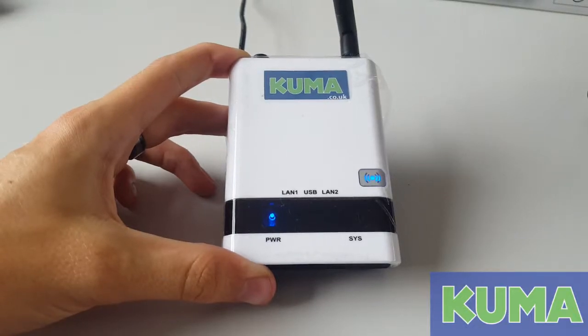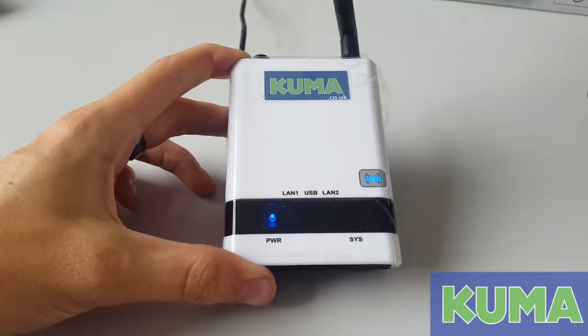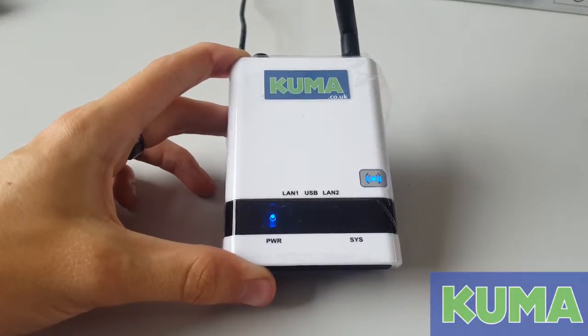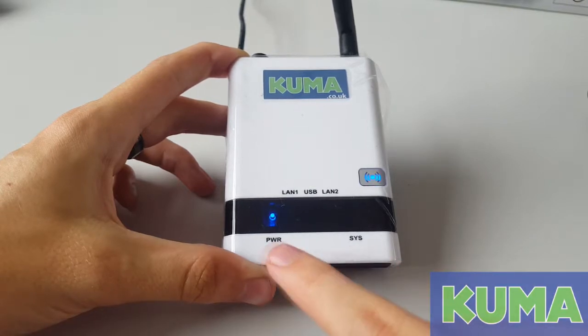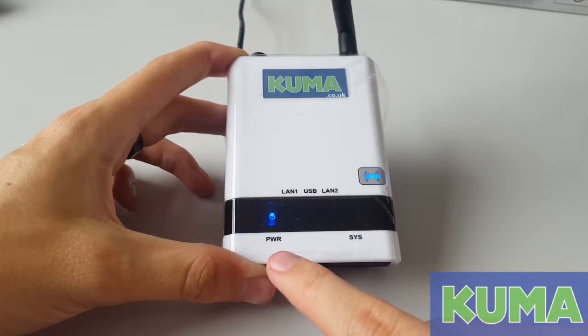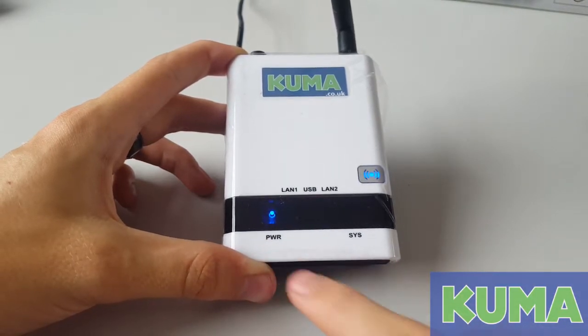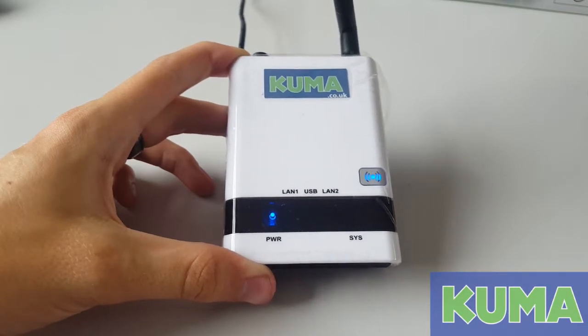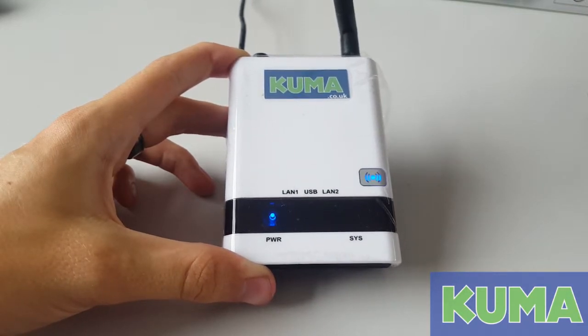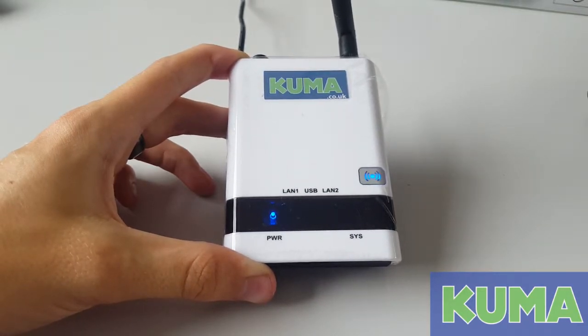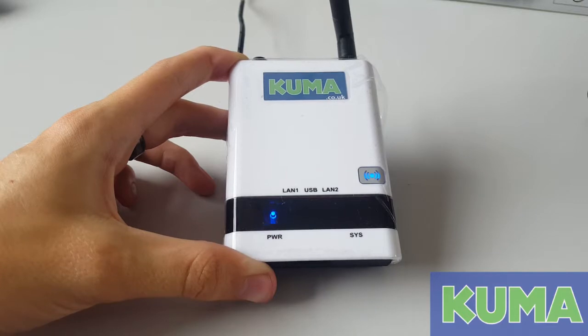This troubleshooting video is for version 2 of the Wi-Fi kit. Please check that you have a power light on the left hand side. If you do, please continue. If you don't, please go back to our website page and look at the version 1 videos. Thank you.